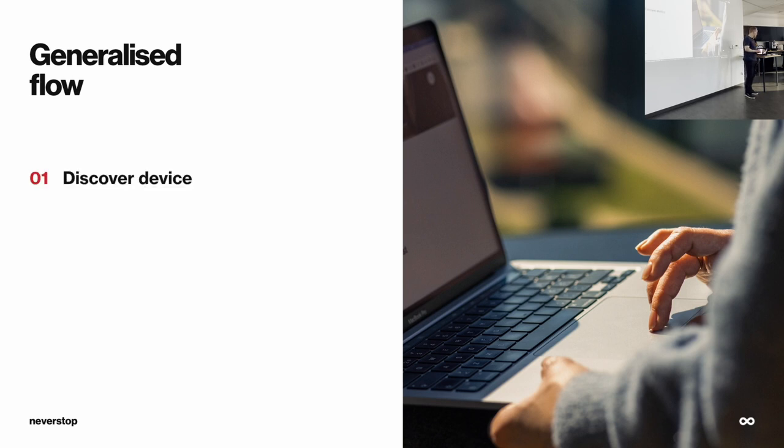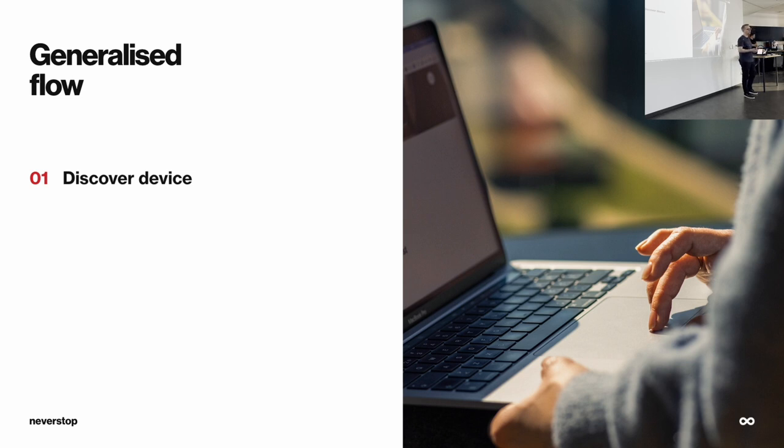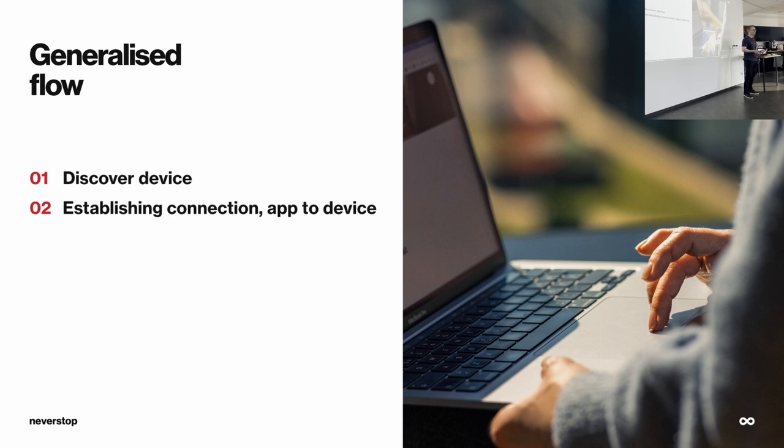So, first, when you want to connect your IoT device with your phone, you need to discover that device. What does discovery mean? It means searching for the device. For example, you would start a Bluetooth search on your phone and try to find that device. After you find the device, you need to establish the connection with it. Again, in Bluetooth example, that would mean pairing with the device.